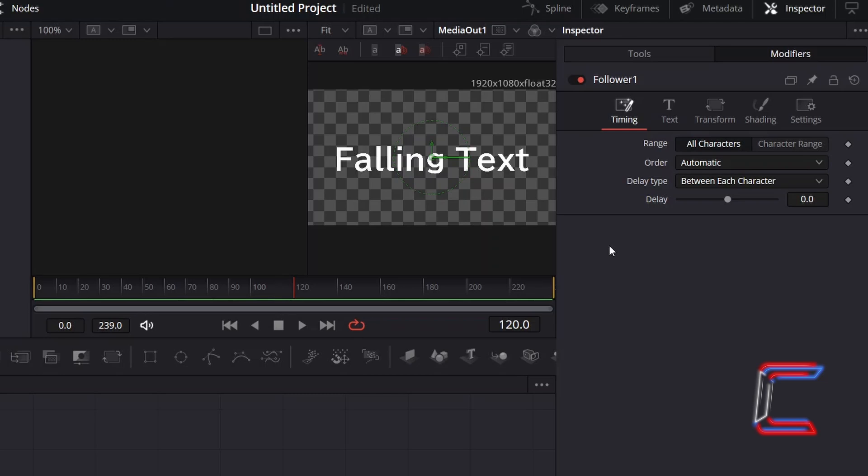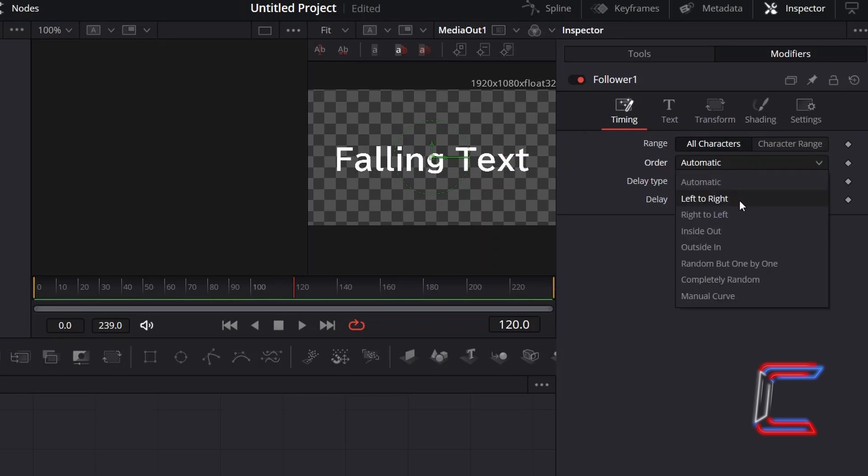Depending on the order in which you want to animate your characters, change the order setting. Here in this example, since I want my characters to fall from the left to the right of my message, I will choose this option.